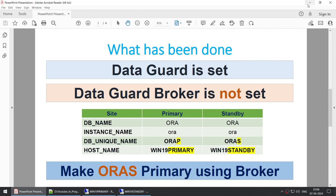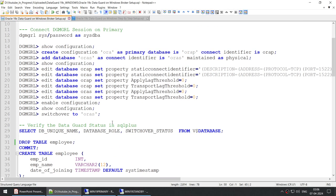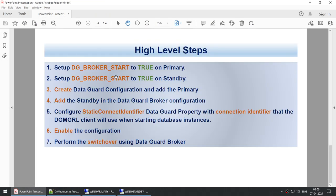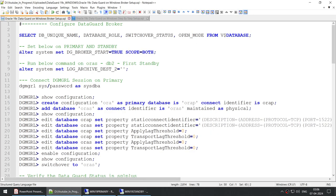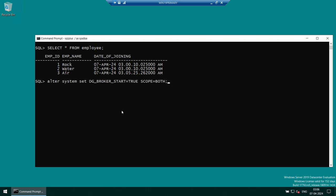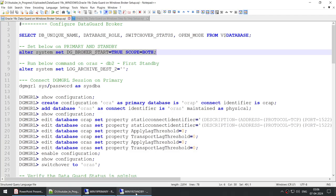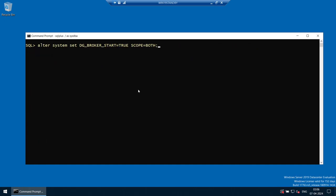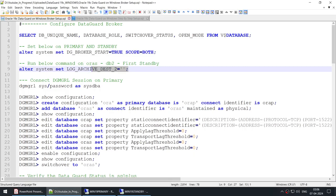Now let's set up the Data Guard Broker. First, we need to set the DG_BROKER_START parameter to true on both primary and standby. I'm copying and running this command on the primary — done. Now doing the same on the standby — done. On the standby only, we also need to clear the LOG_ARCHIVE_DEST_2 parameter, otherwise the database will not get added to the Data Guard Broker configuration.